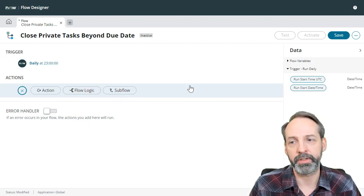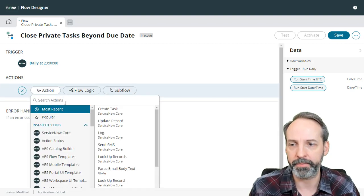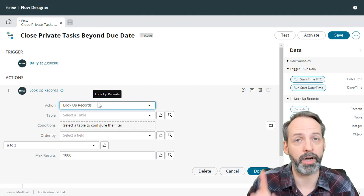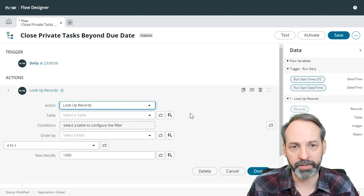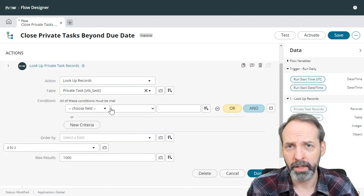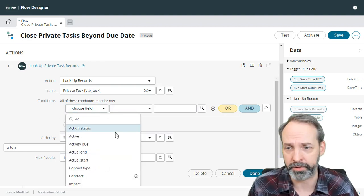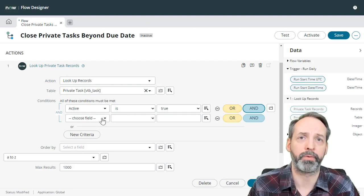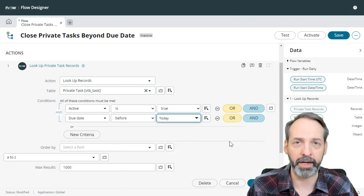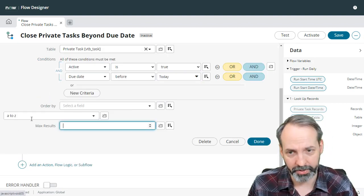Now let's move on to actions. The first thing we have to figure out is which private tasks we have to expire or change state on. We're going to do a lookup records action — always make sure you're getting the right one because there's 'lookup record' and 'lookup records,' and that's burned me more than once. We're looking up against the private task table. The conditions: first, active is true, because I don't want to query over tasks that are already closed. Second, due date is before today. Then hit done.